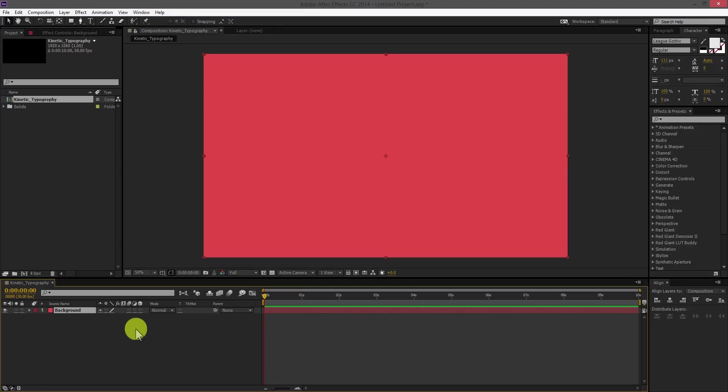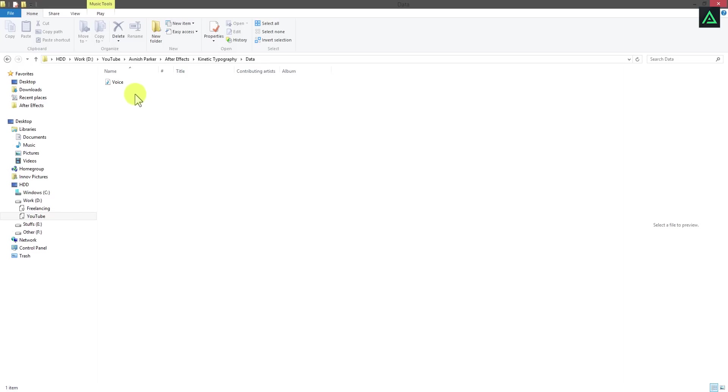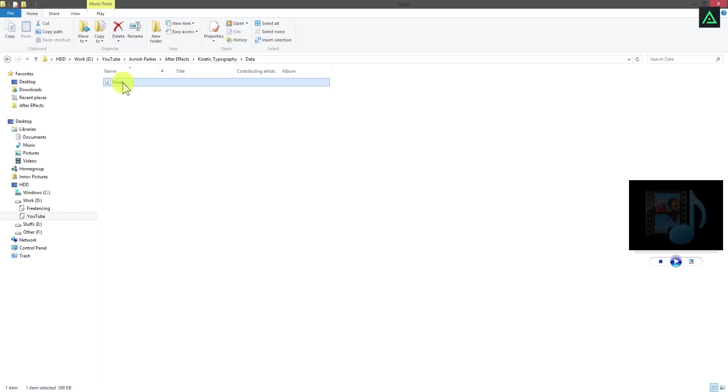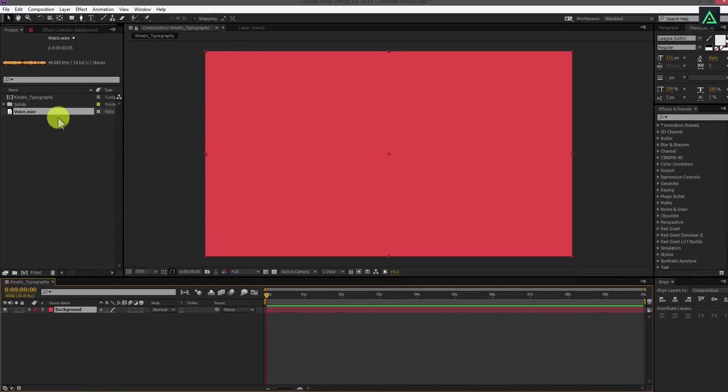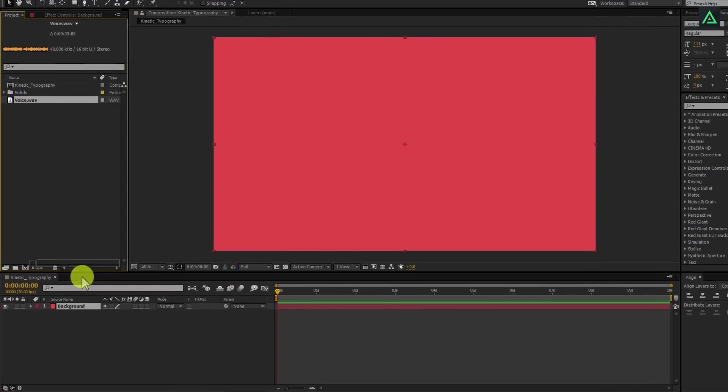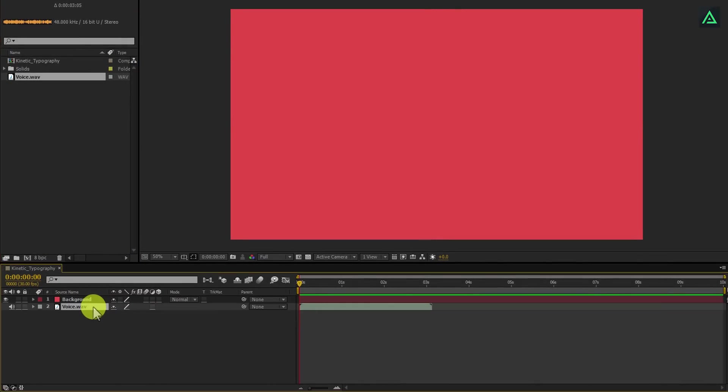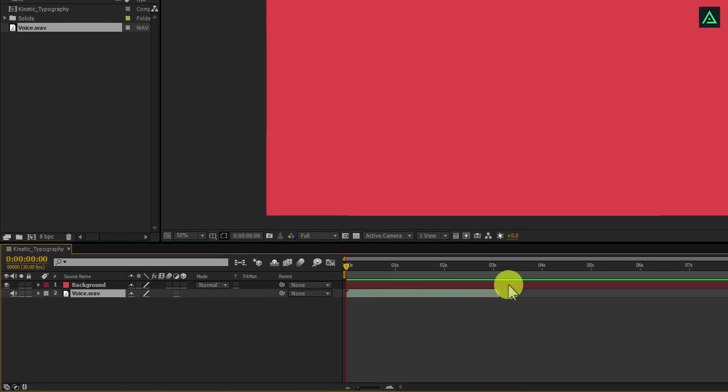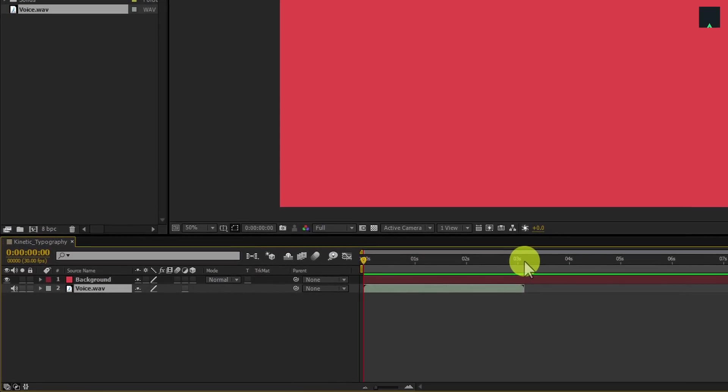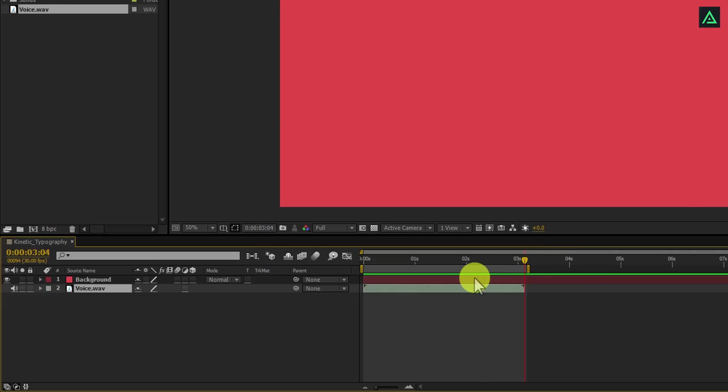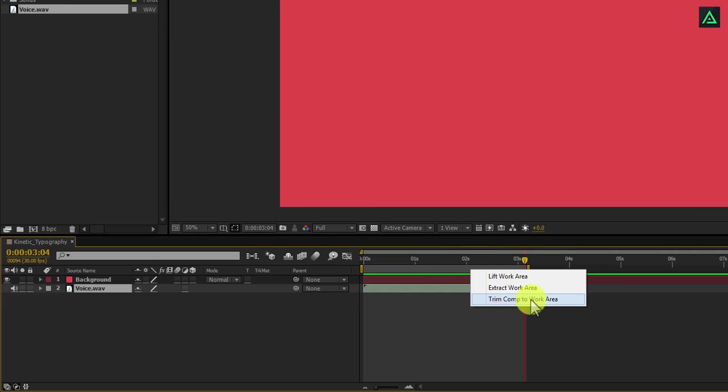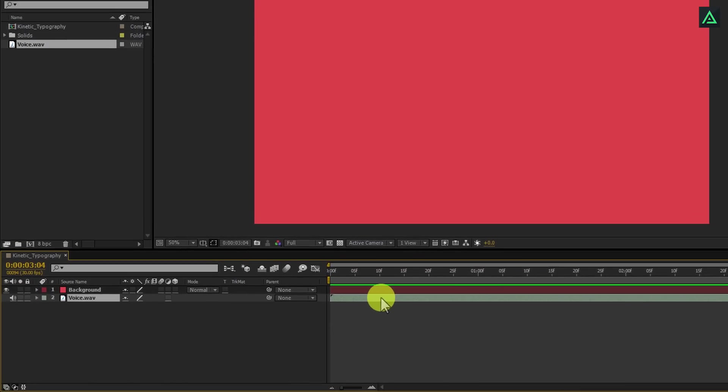Now we are going to import our audio file first. I am using a simple voiceover file for this tutorial. You can choose any one. You can place it anywhere you want, top or bottom, because you cannot see audio. Right now, my audio is 3 seconds long, so let's trim our composition by pressing N, and then right-click on this top work bar and select Trim Comp to Work Area.